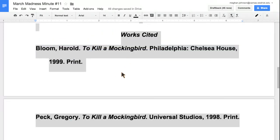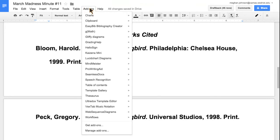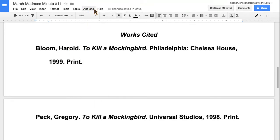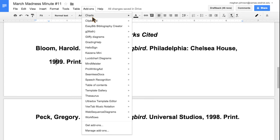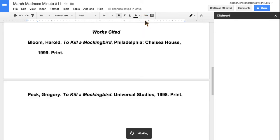That's one really good add-on. Another one that I think is helpful, especially for teachers, is Clipboard. Clipboard is just a way for you to hold comments that you use over and over.